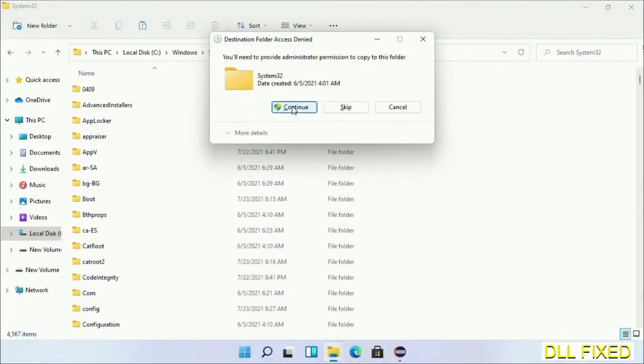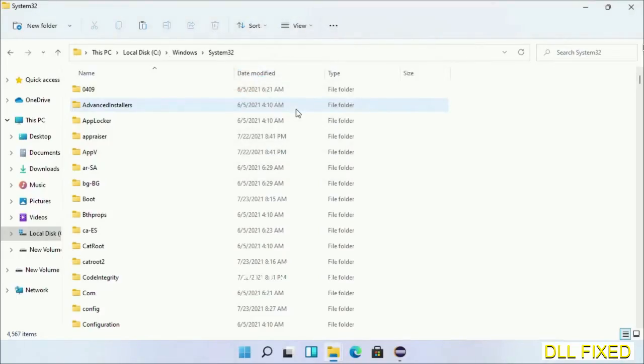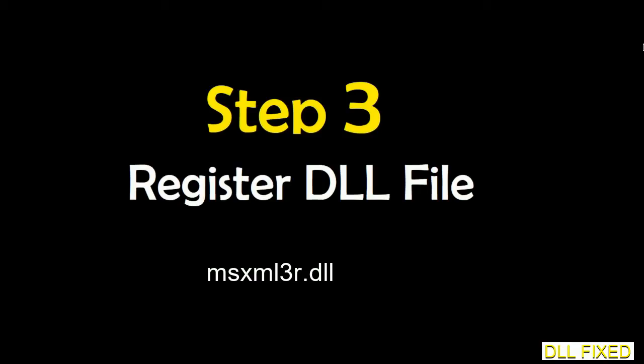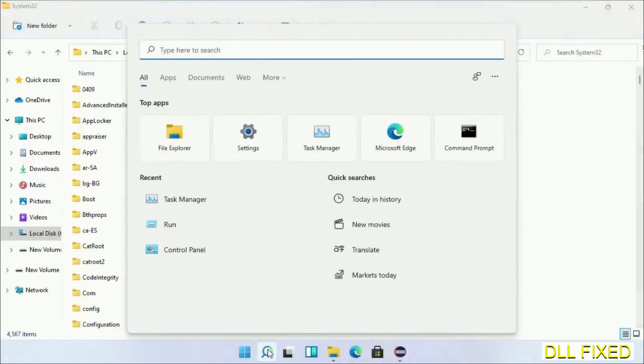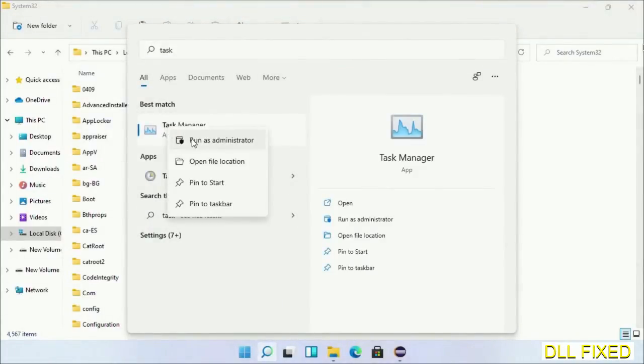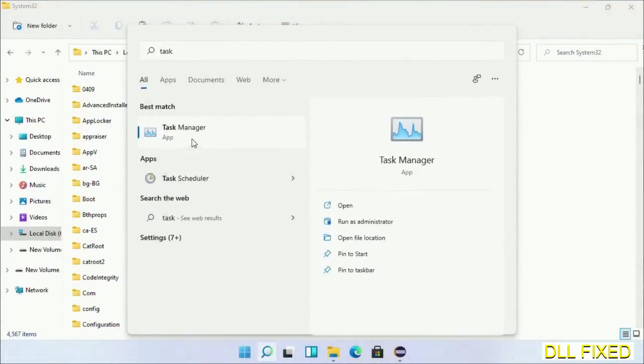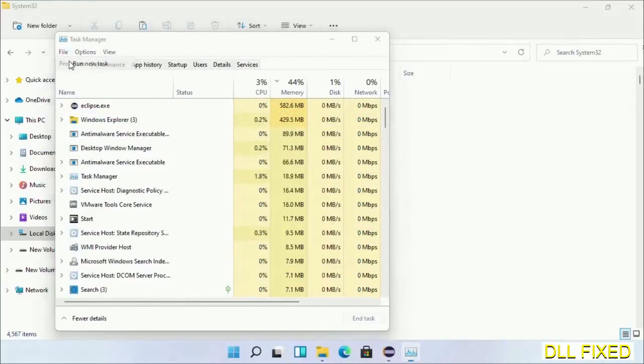If you face an access denied issue, you can follow the screen to fix that. In step two, we'll register the DLL file we just copied. Open Task Manager with administrator access. Click File, select Run New Task.